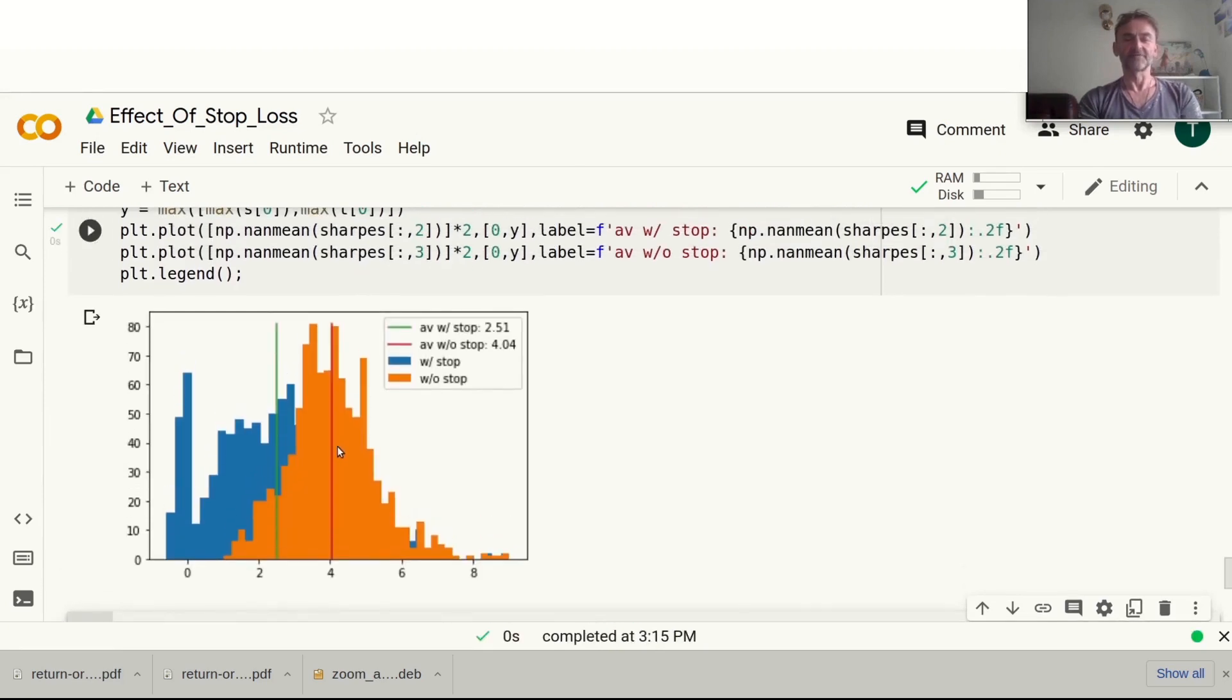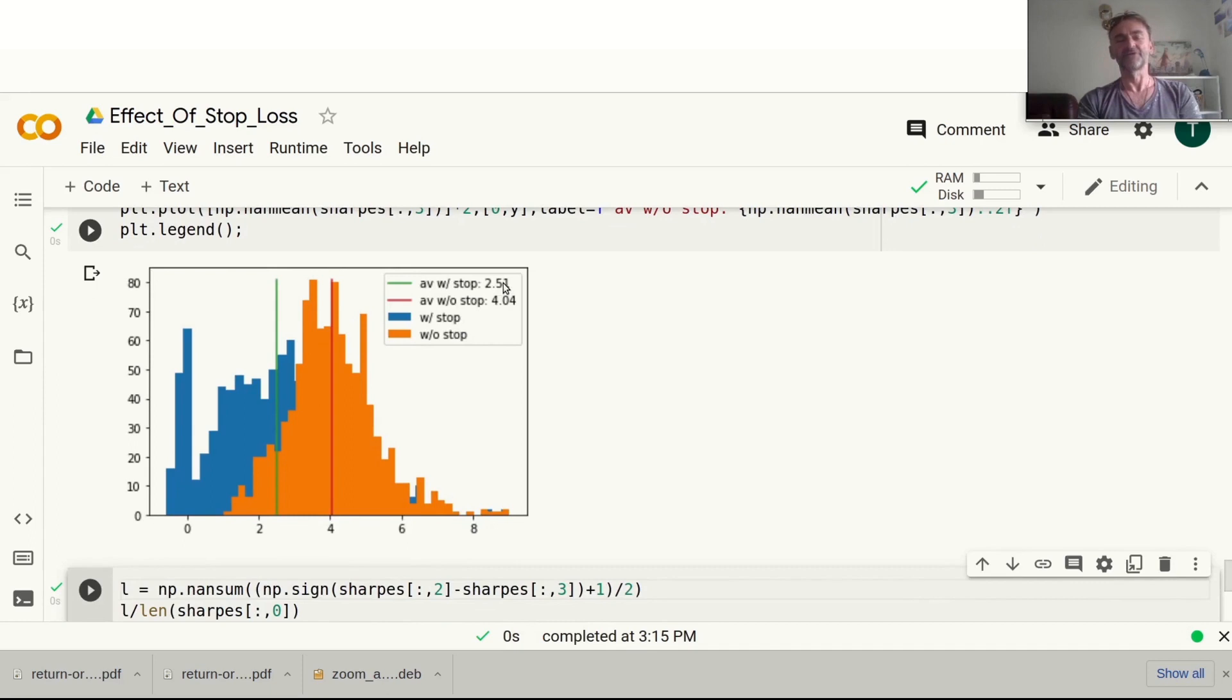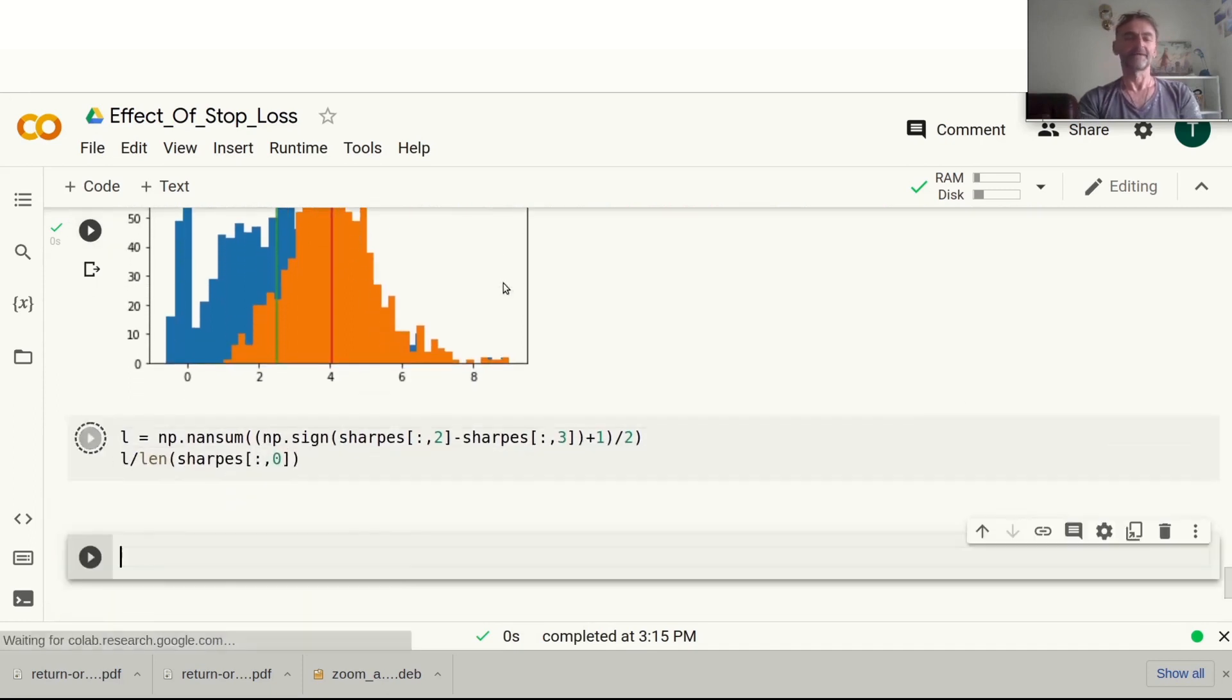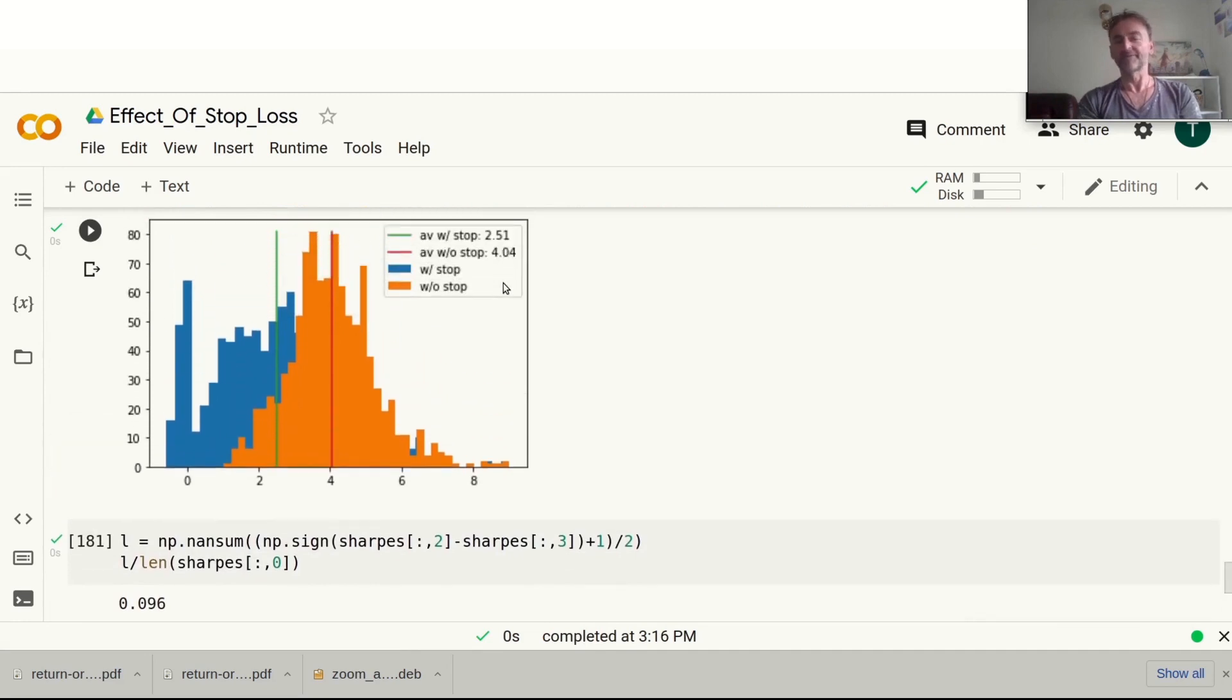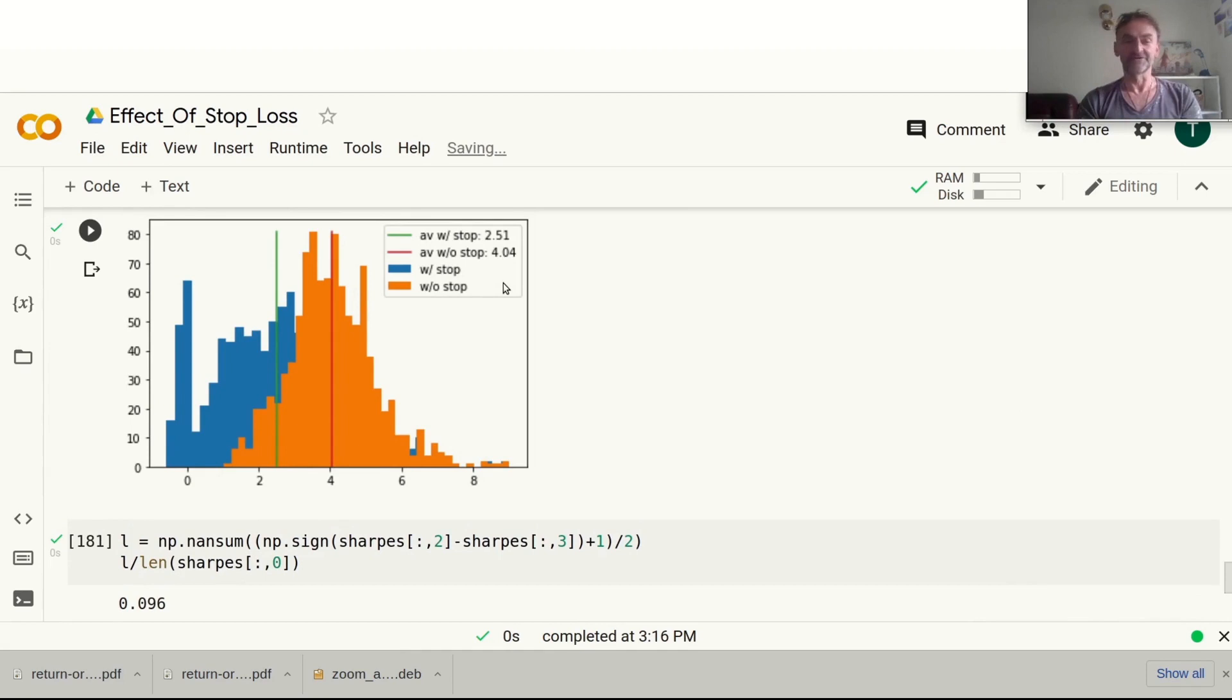Looking at the profits, you can see here the profits drop on average quite significantly from 400% down to about 250%, and the probability of being better in terms of profit with the stop-loss is just under 10%.